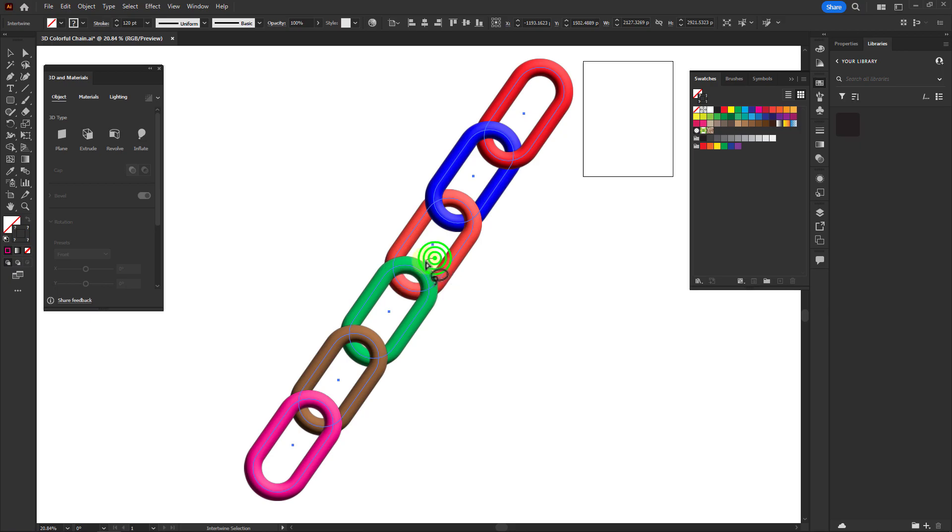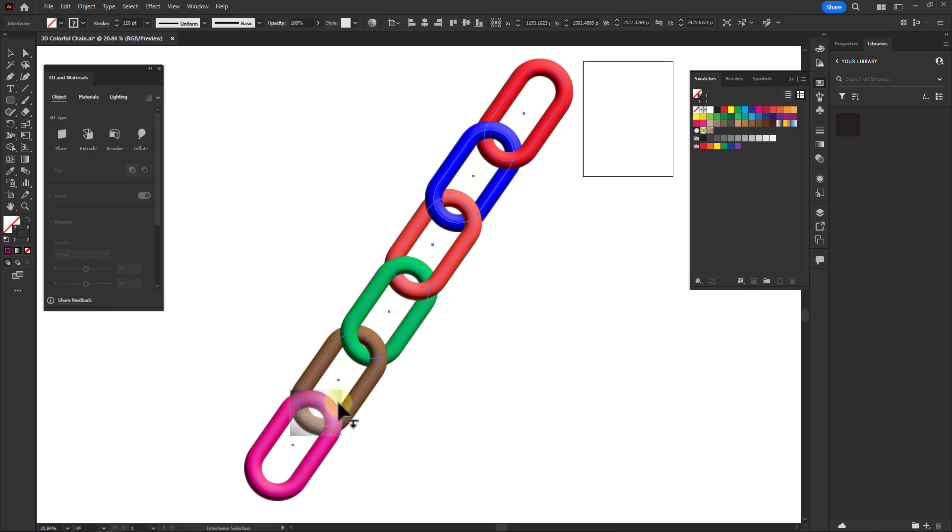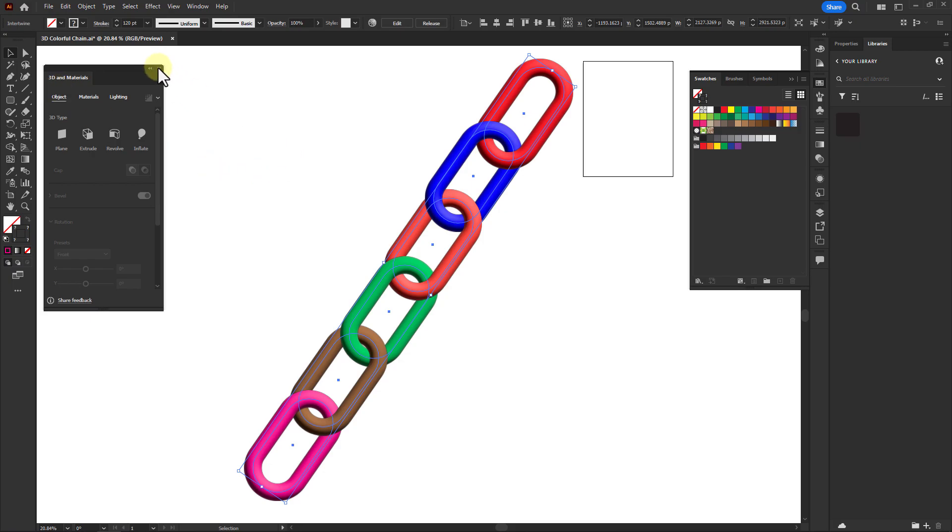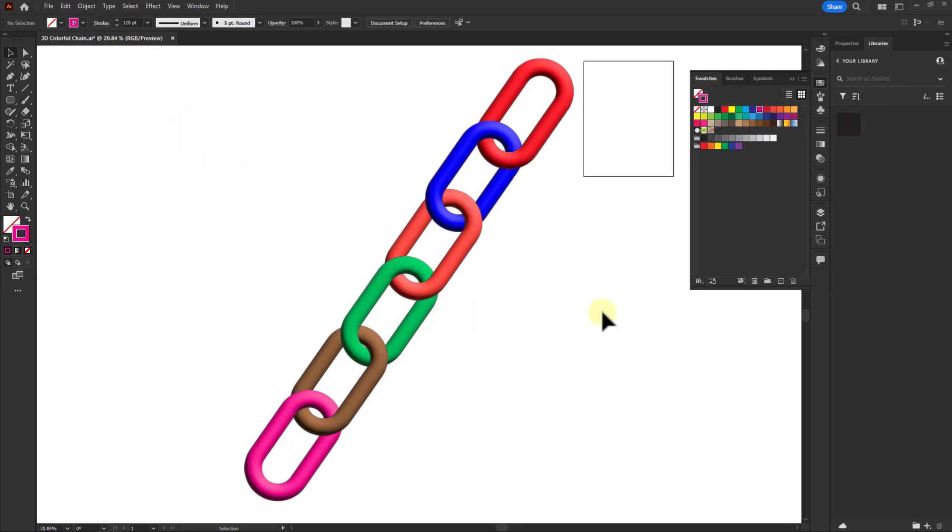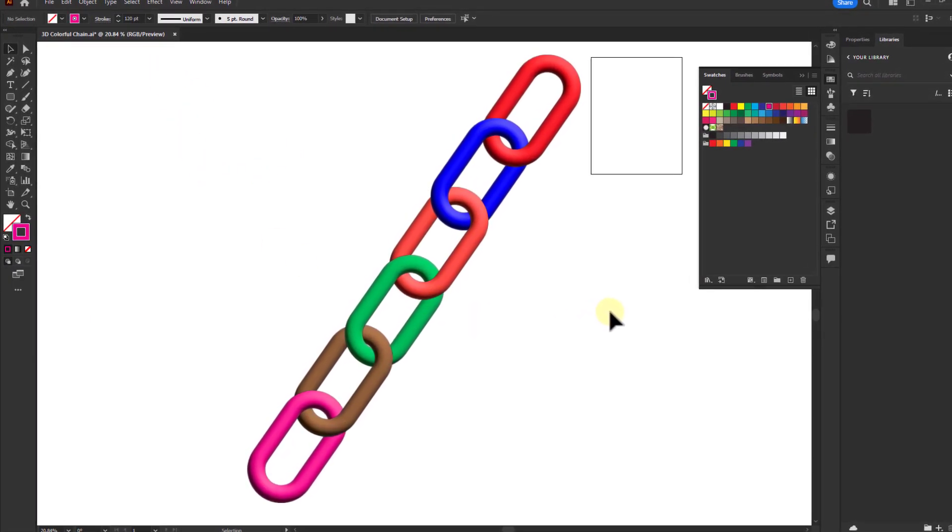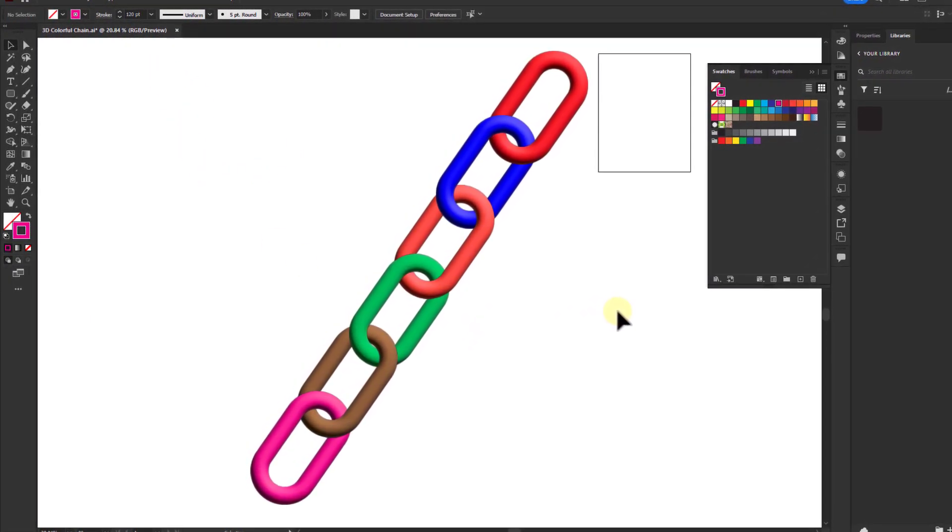Do the rest of the shapes in the same way. Thanks for watching the video.